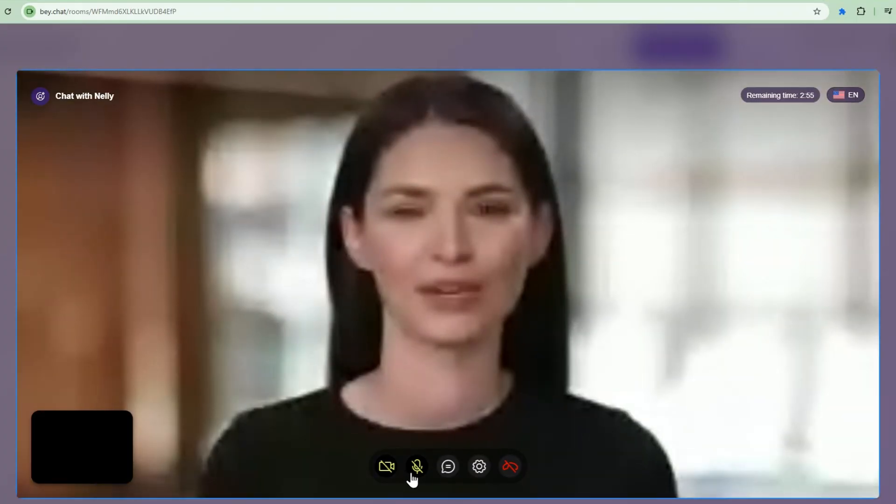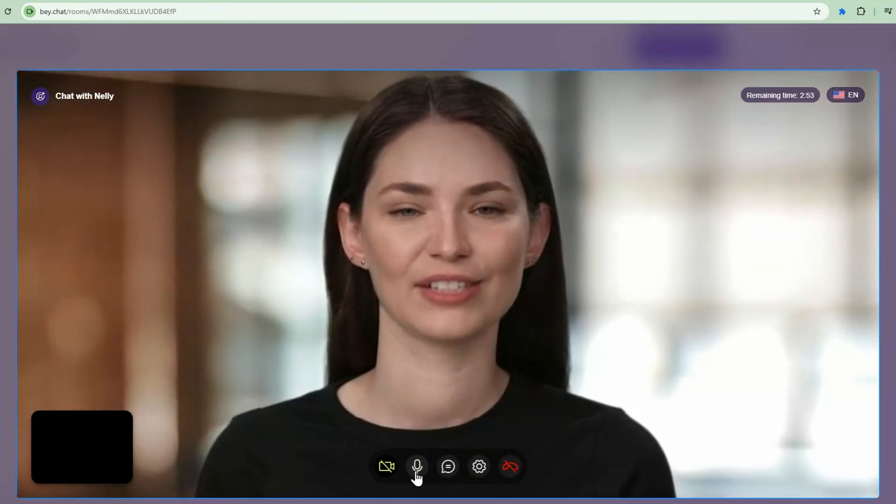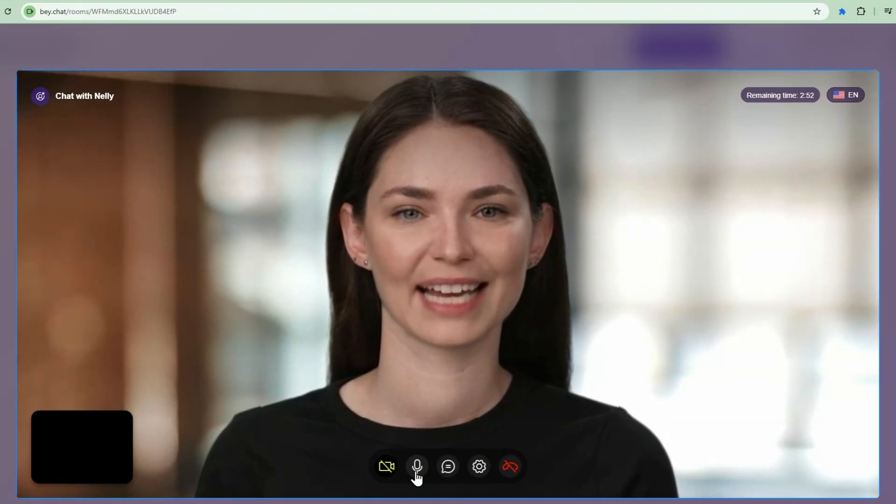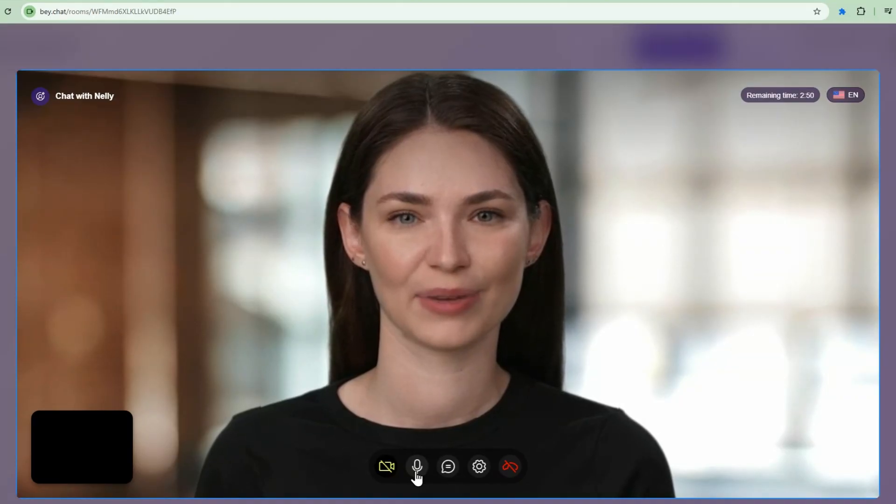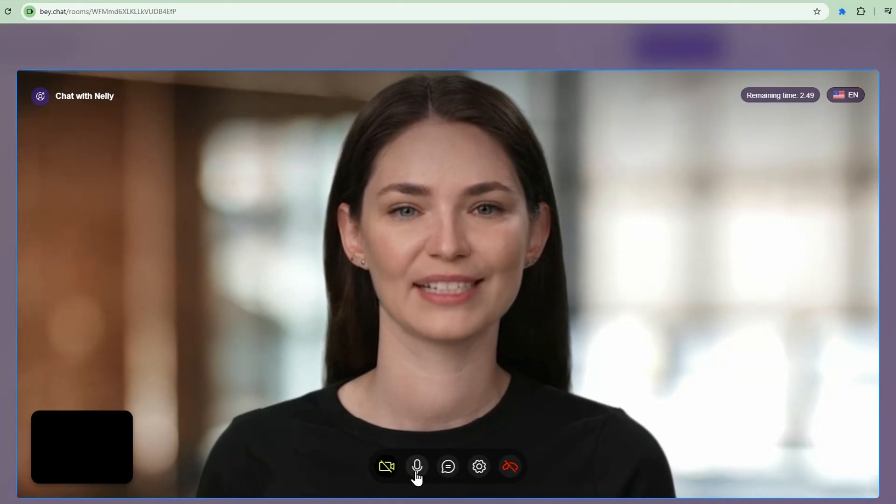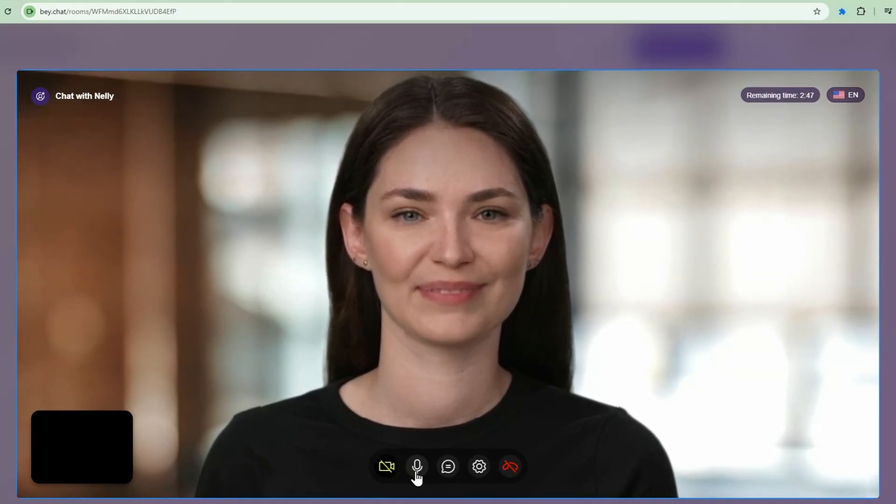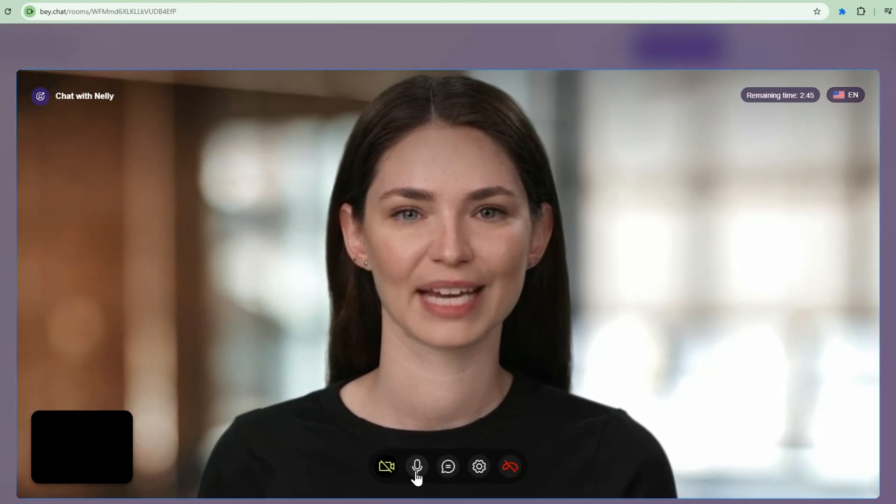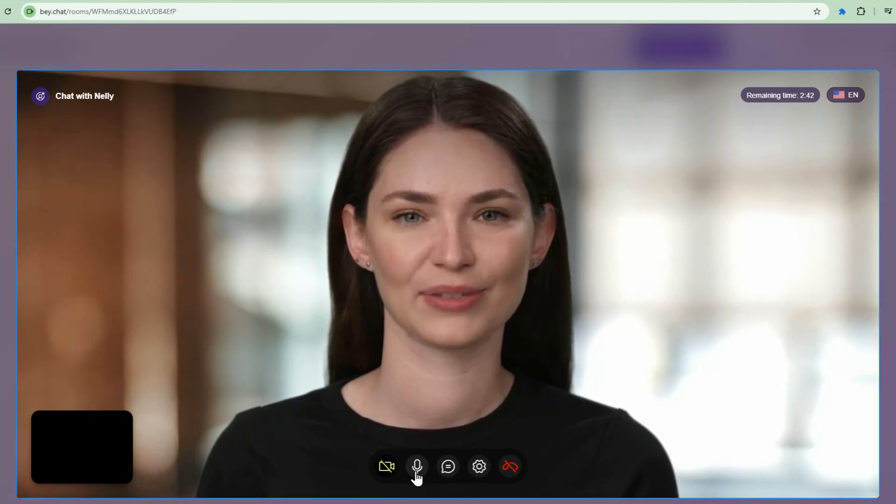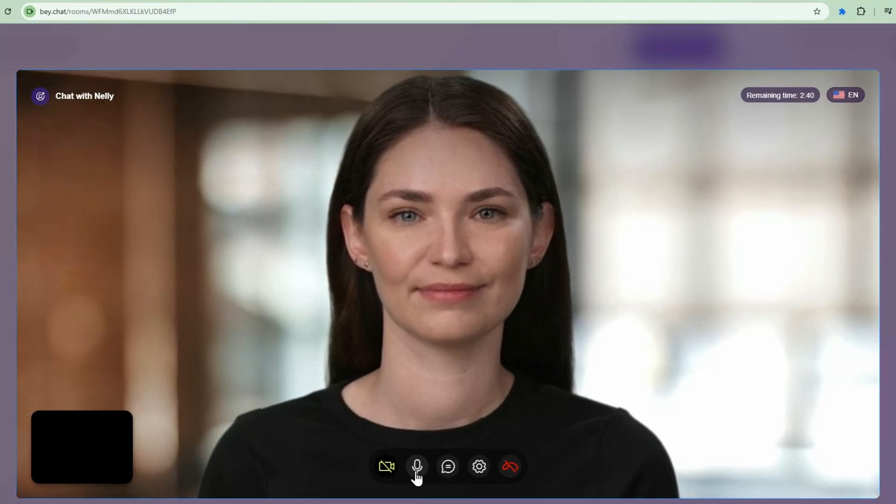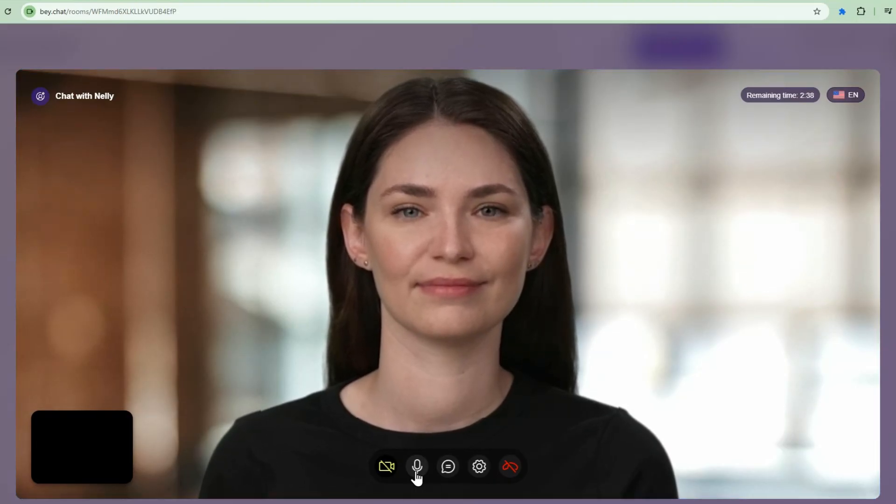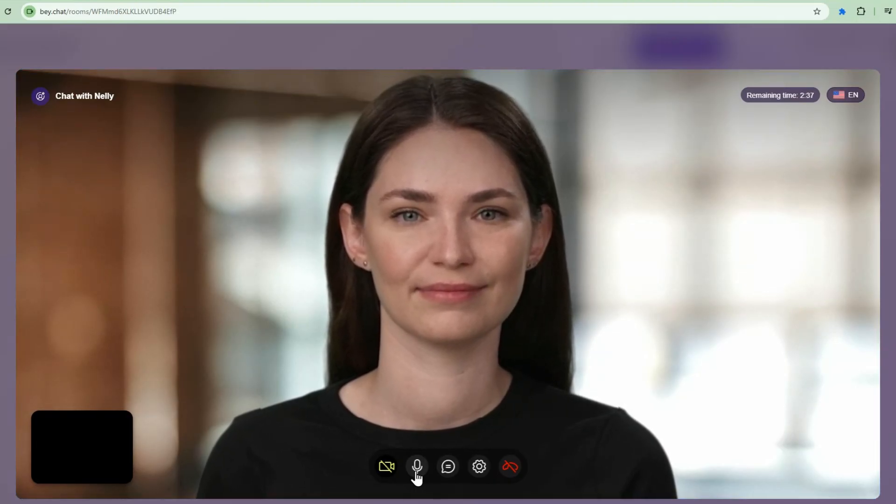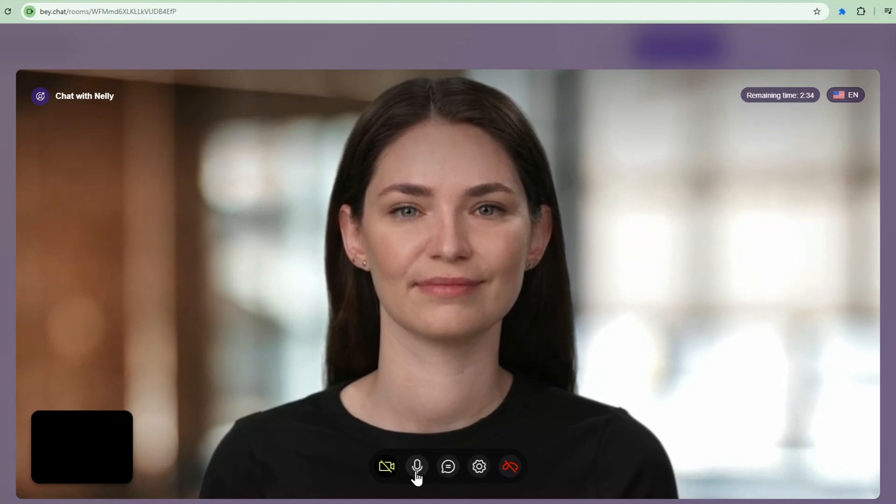Hello, welcome to our interview for Senior AI Engineer, the position at n8n. I'm excited to learn about your background and discuss this opportunity with you. Let's start with you telling me a bit about yourself and what interests you about this position. Hi Nelly, my name is Derek and I'm in Canada and I'm an AI Engineer. I love AI and automation.